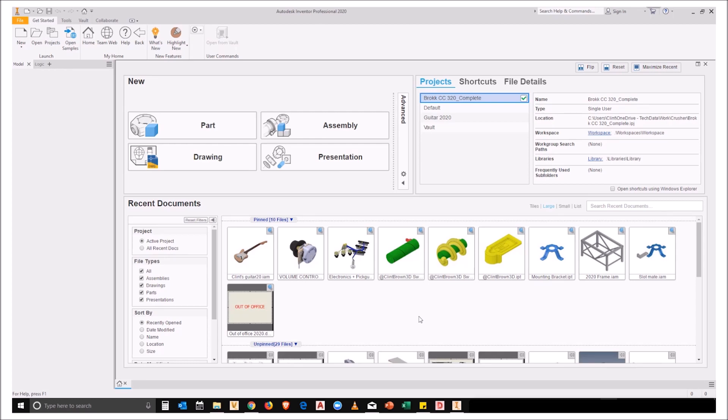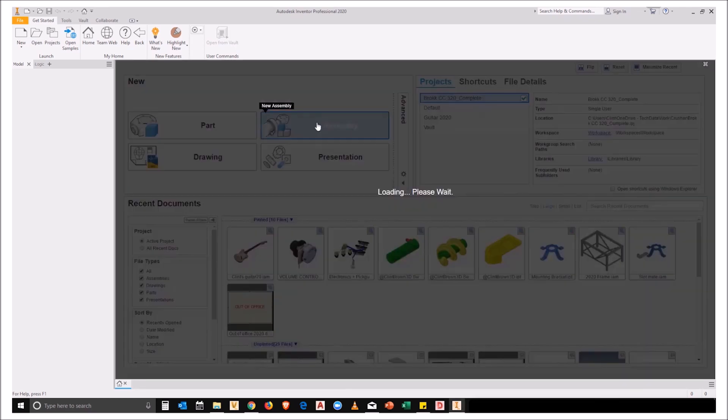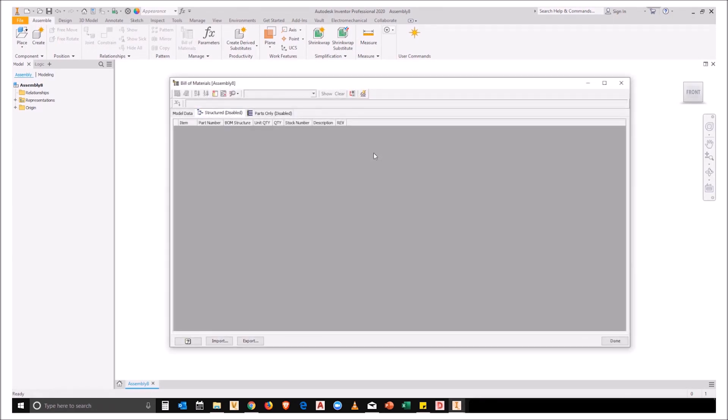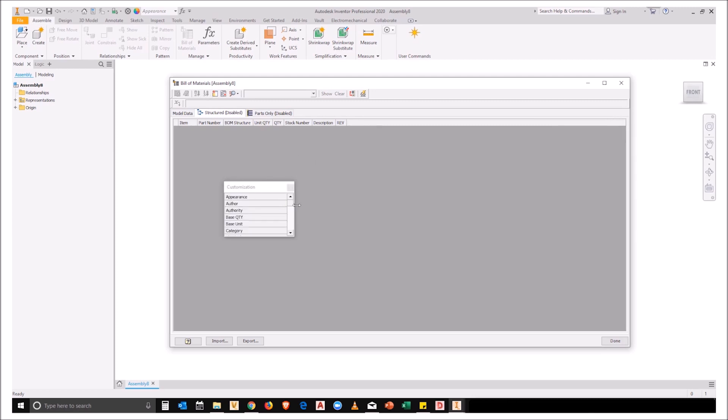So we're all familiar with creating specific templates for drawings but not many people customize their assembly template. So what am I on about? Let's have a look at a bill of materials in a blank assembly document. What you'll notice is that our structure tab is always disabled and we don't necessarily have all of the BOM rows that we'd want to have available.